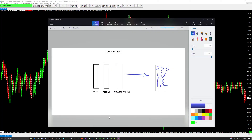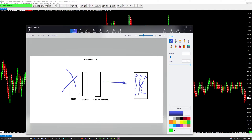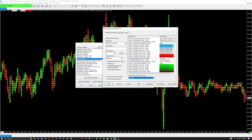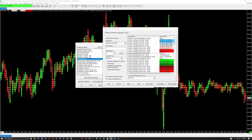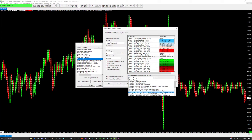That's column one — Delta is done. Now we're working on column two: volume. For column two, the first setting is Volume. Then set the background to Full Background.